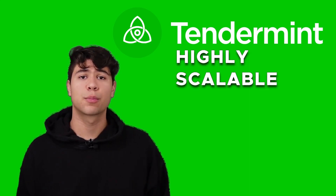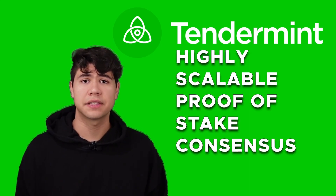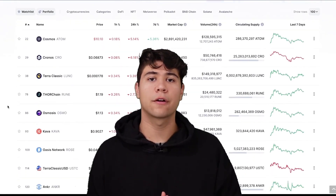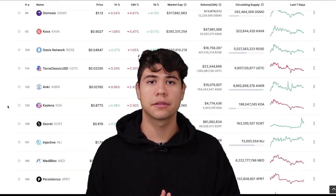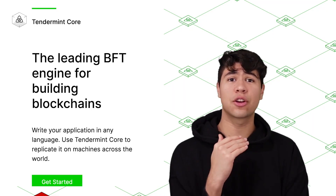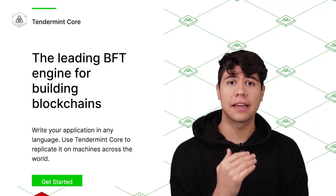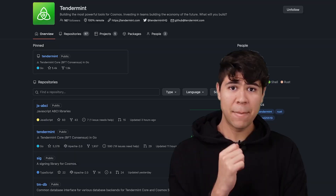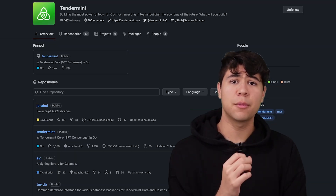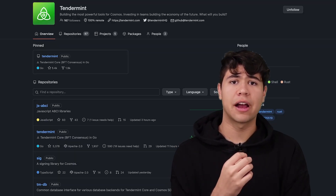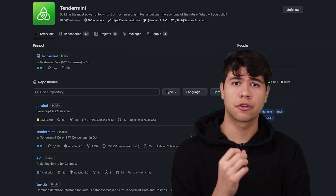Tendermint is a highly scalable proof-of-stake consensus engine used by over 50 blockchains, securing billions of dollars of TVL. Tendermint is the gold standard when it comes to proof-of-stake consensus engines, making it one of the most influential projects in all of crypto.